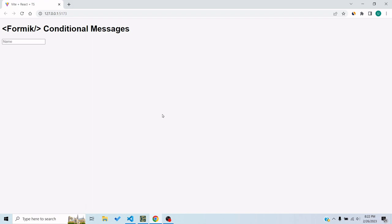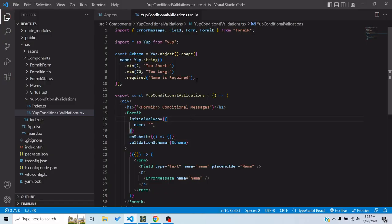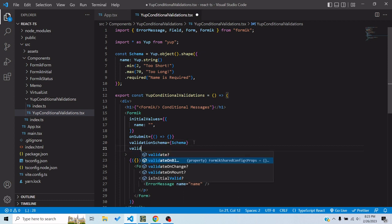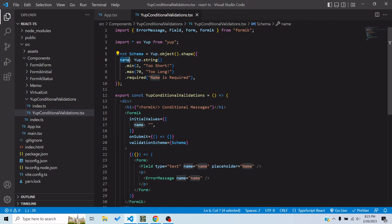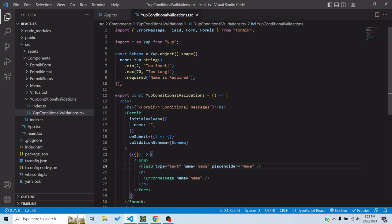In this video we will talk about conditional error messages using Yup inside Formik. If you use a Yup validation schema, these validation checks run all the time. If you don't specify validateOnBlur: false or validateOnChange: false, they run every time a value changes or a blur happens. I've created a schema with a name property — it's a string, it's required, and it has a minimum of two characters and a maximum of 70 characters.